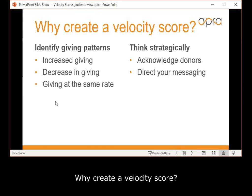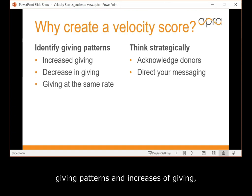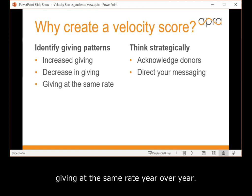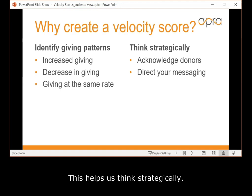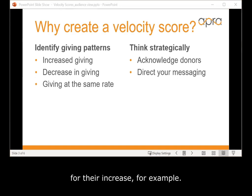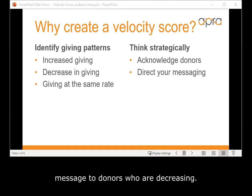Why create a velocity score? This type of equation helps us identify giving patterns, increases and decreases of giving, and donors who may be giving at the same rate year over year. This helps us think strategically. It's also a way to recognize our donors for their increase, and gives us an opportunity to cater our message to donors who are decreasing.